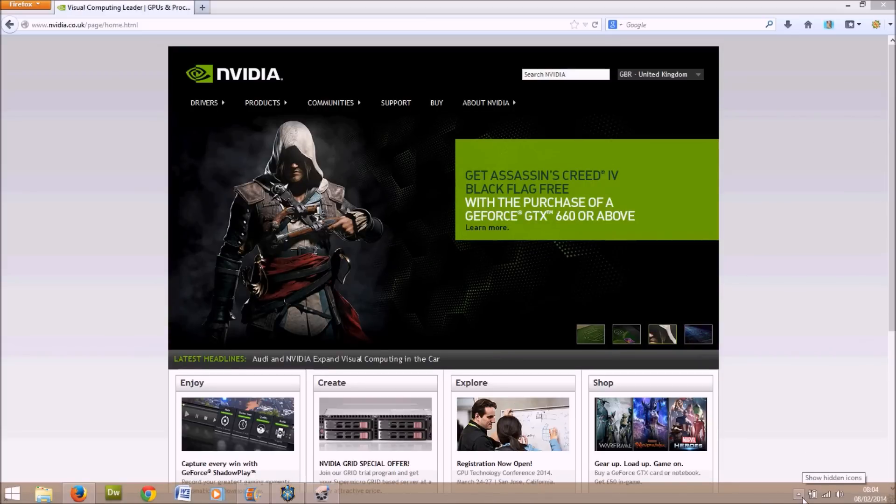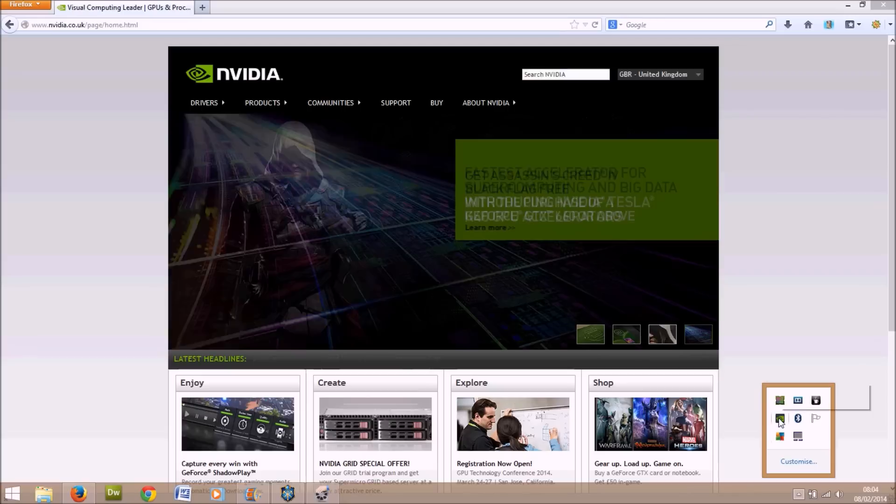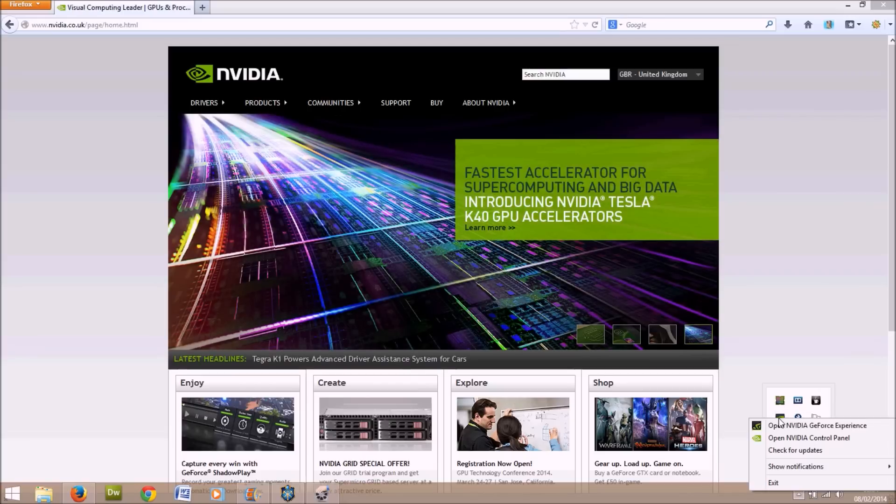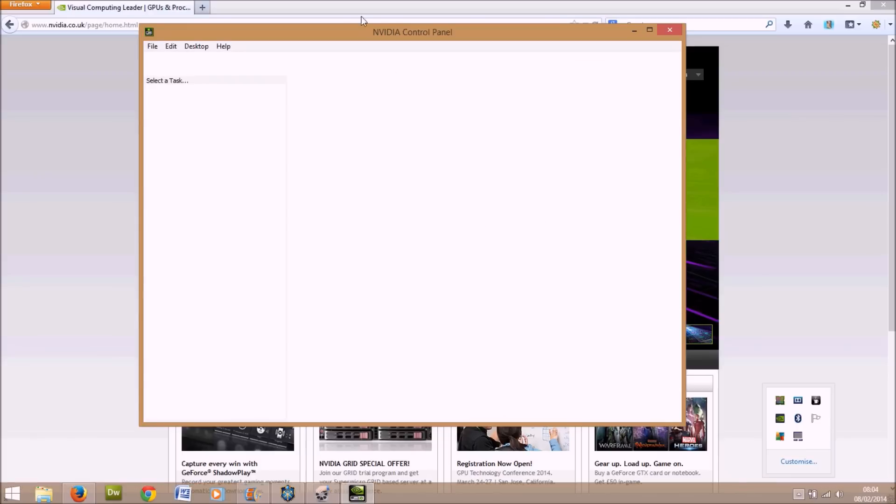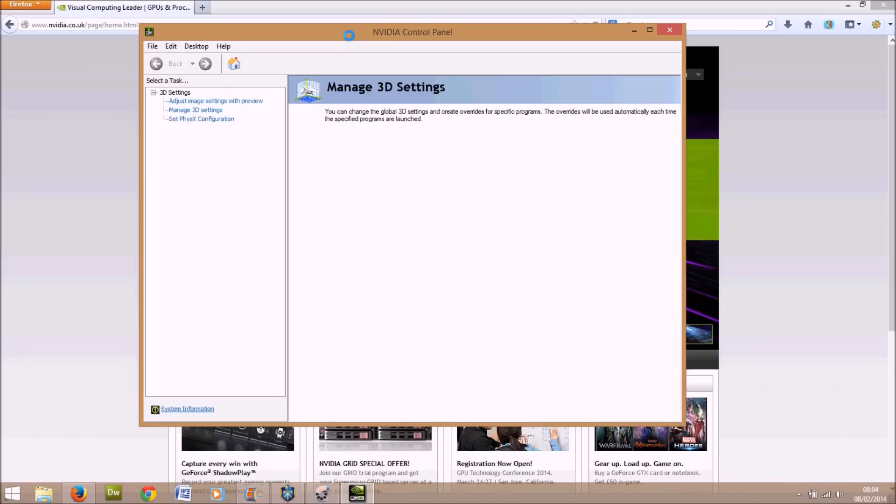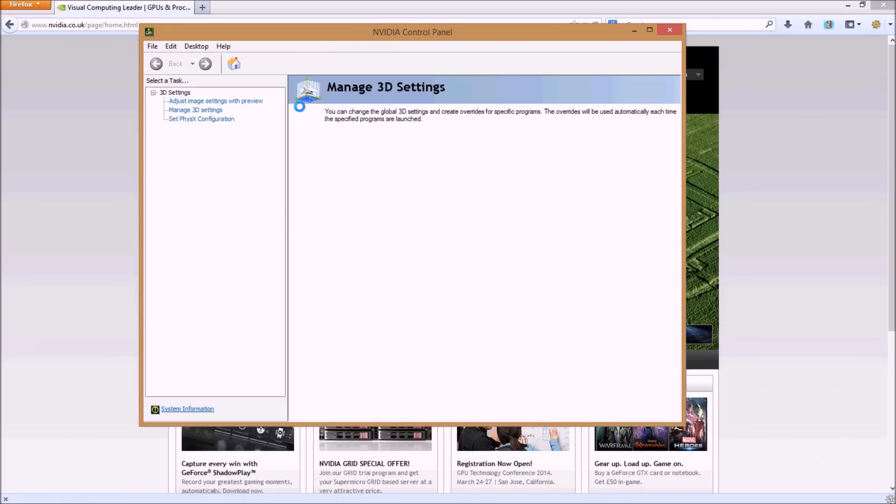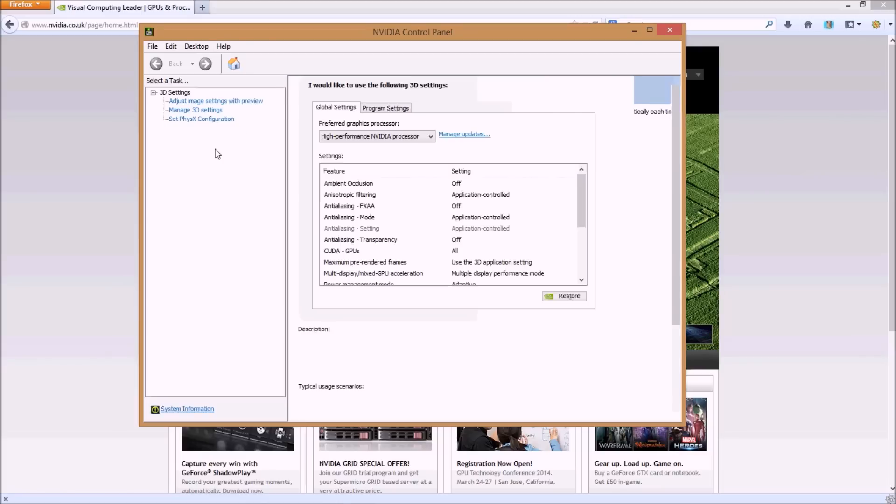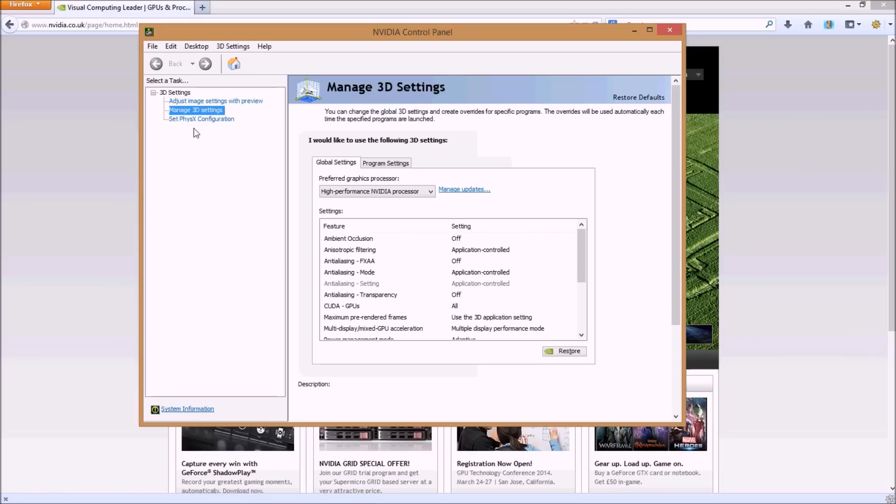Click on your tab, click on the NVIDIA symbol there, open up the control panel for NVIDIA. Inside there you will find the 3D settings menus on the left hand side.